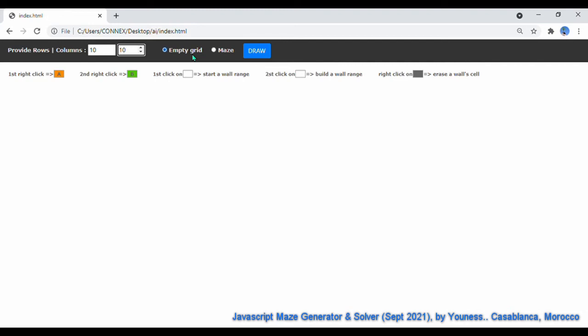Hello world, I'm Yunus from Casablanca, Morocco and this is a Maze Generator and Solver.